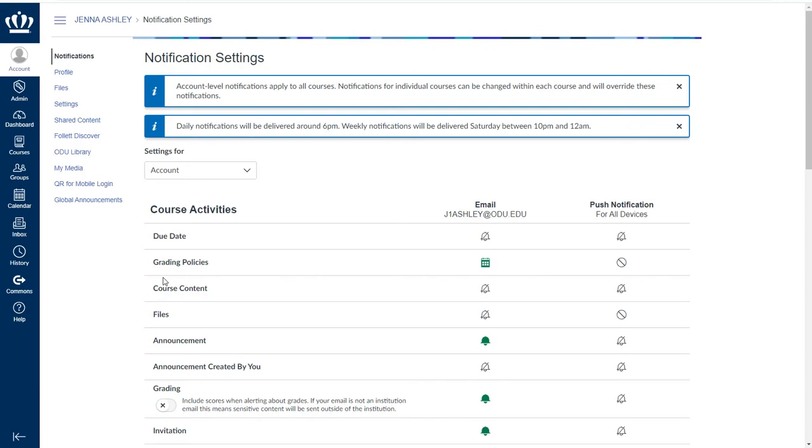This means that you cannot choose the notifications for your students. This is a drastic difference for many users switching from Blackboard.